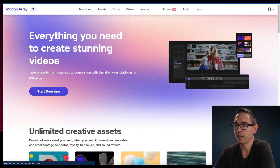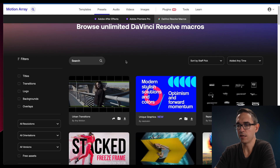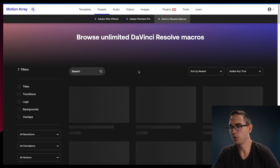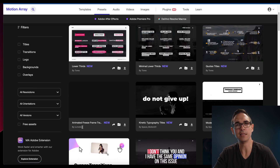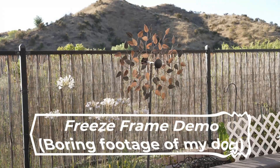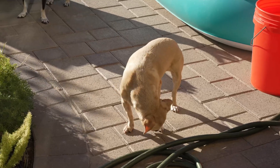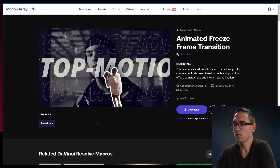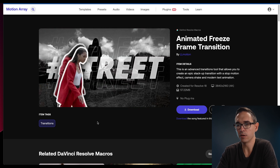We'll start by going to the Motion Array website. If you go to presets and then DaVinci Resolve macros, you'll see all of the magic I've been using with DaVinci Resolve. I'll sort by newest and look for a new one to implement and give a shot. I like this creator — they made the freeze frame one I was using, and it looks like they made a new one: animated freeze frame. So I'll go ahead and try this one. They give you a little preview video showing what the macro will do. I think it looks pretty neat — we're going to give it a shot.